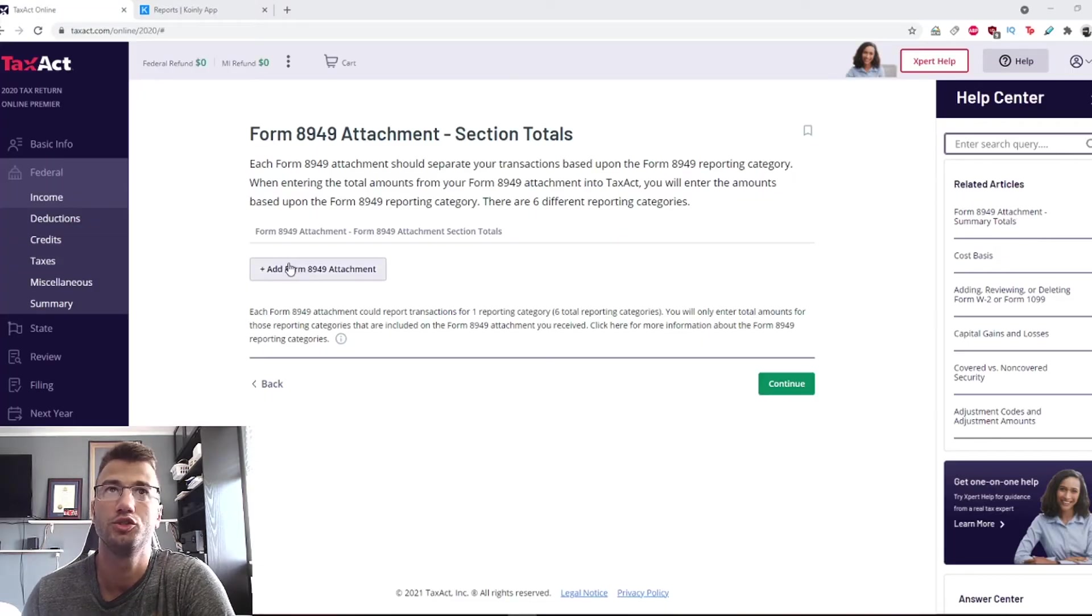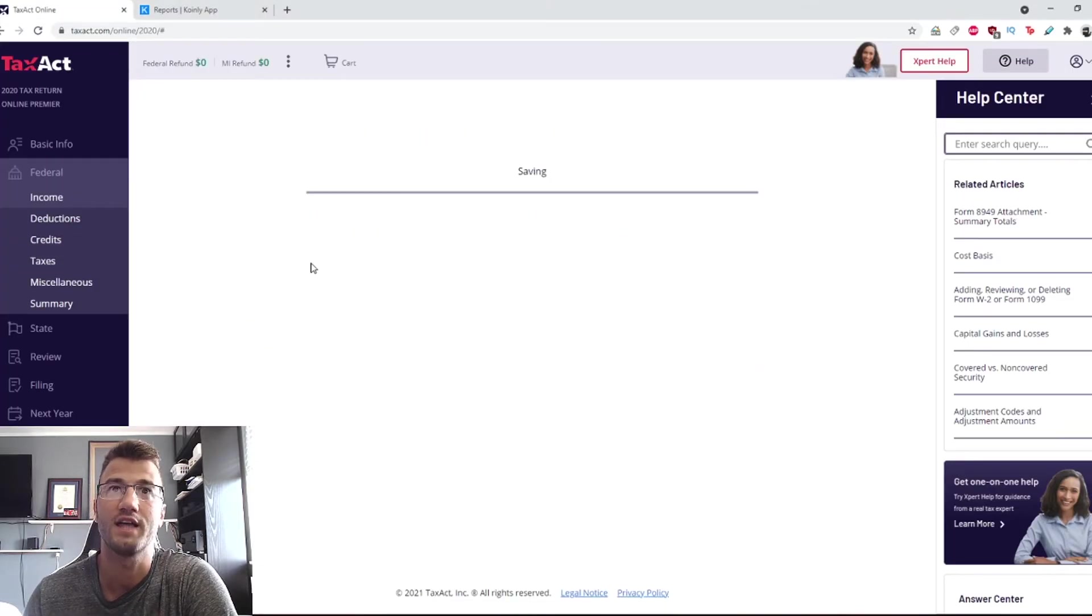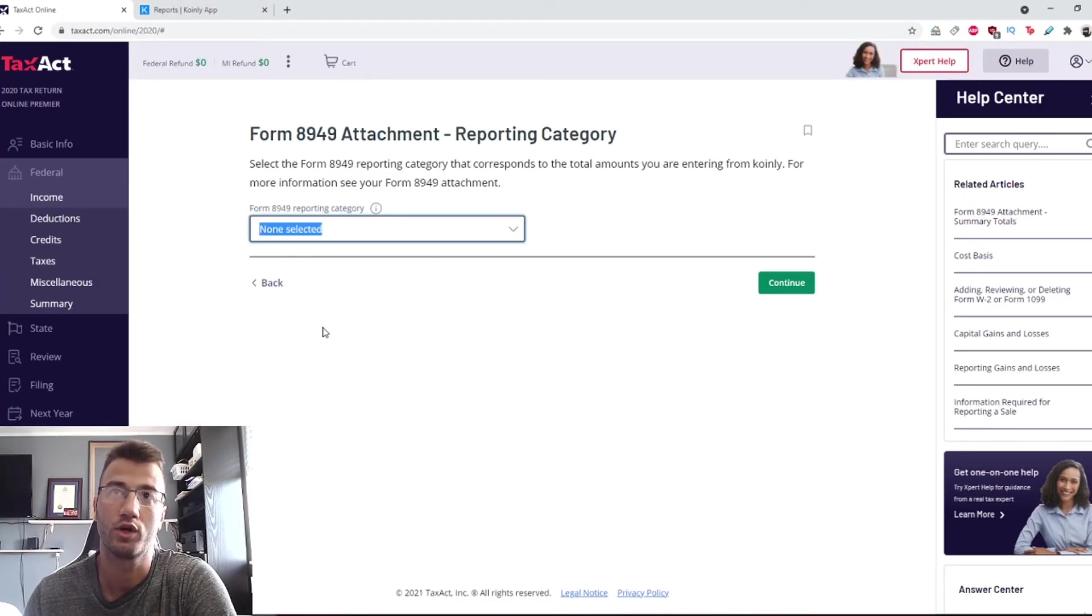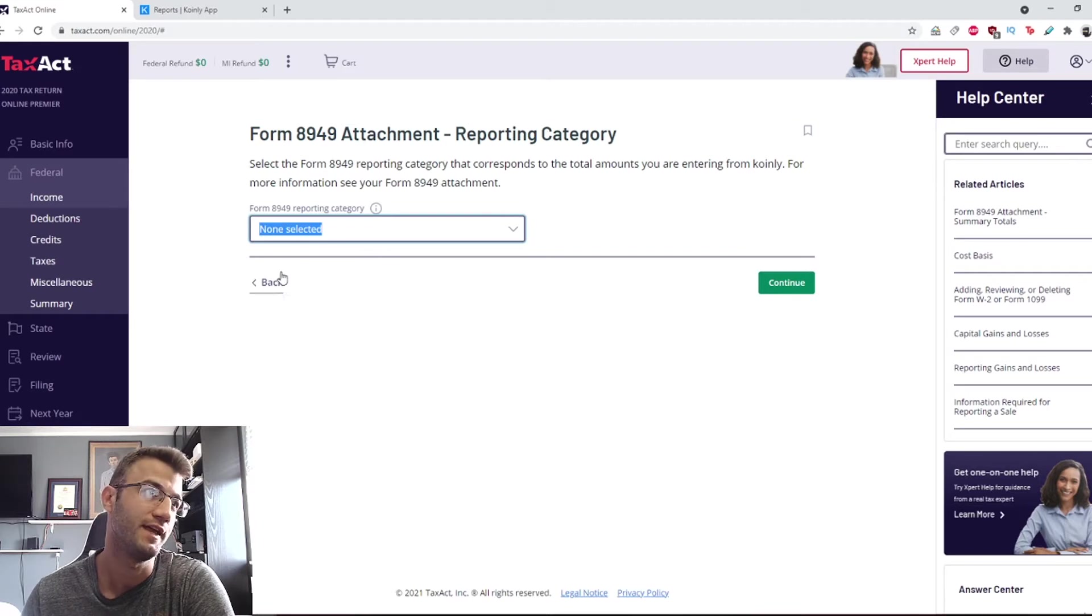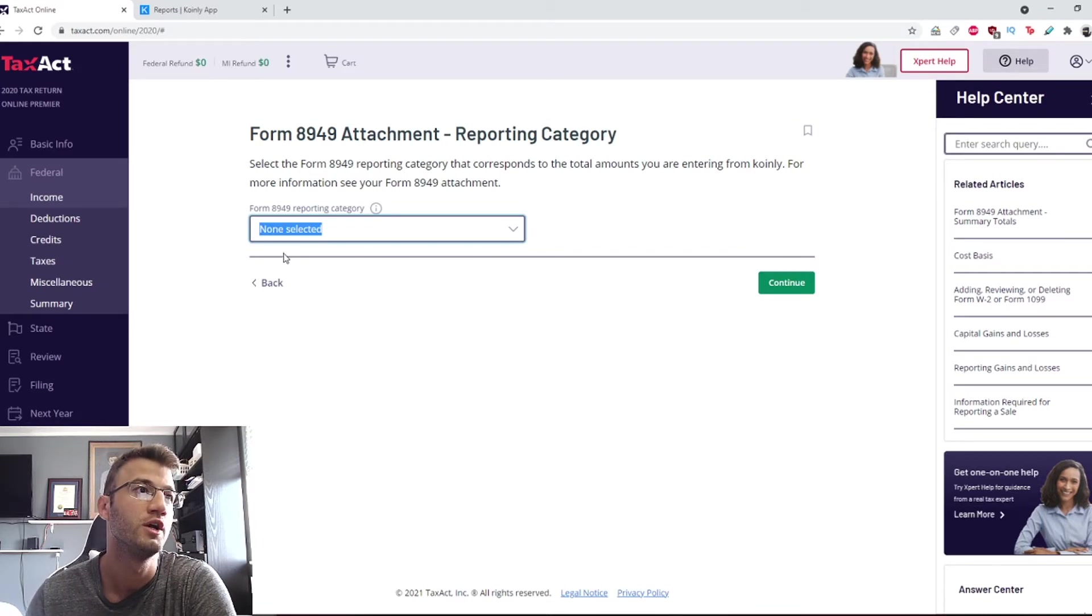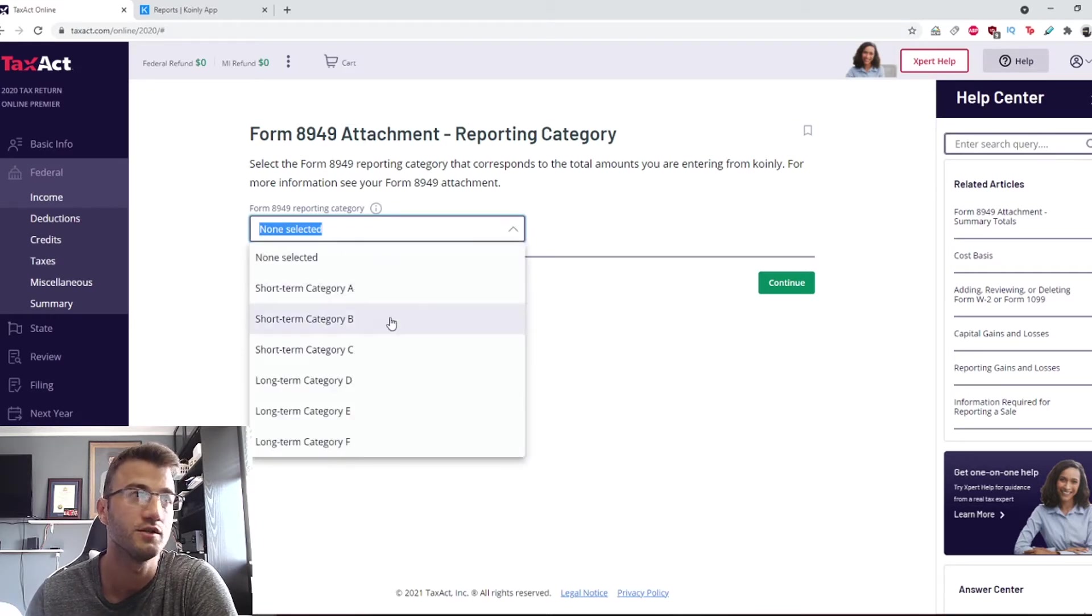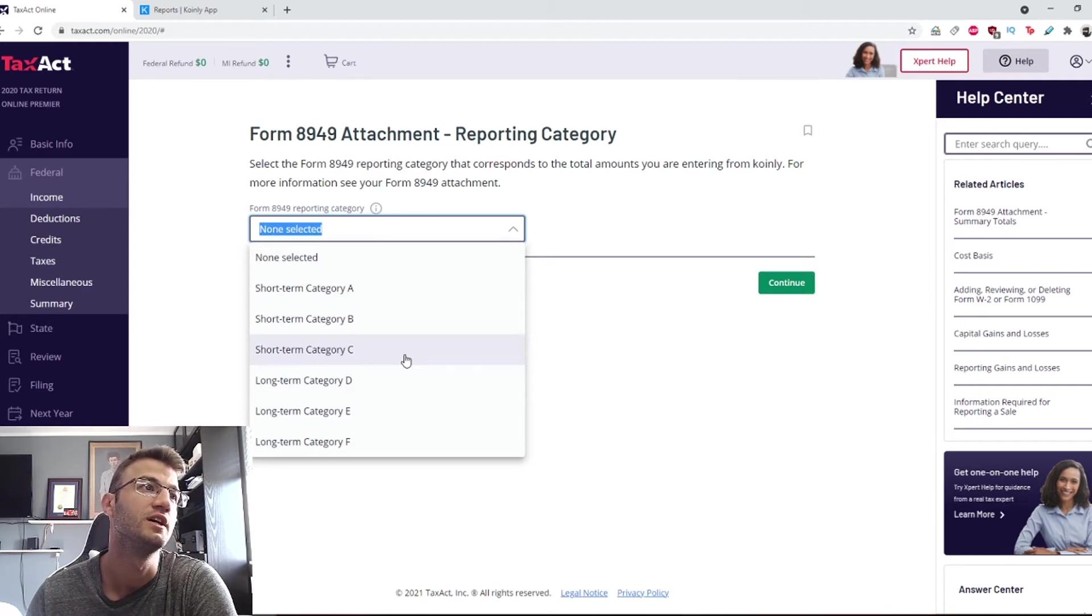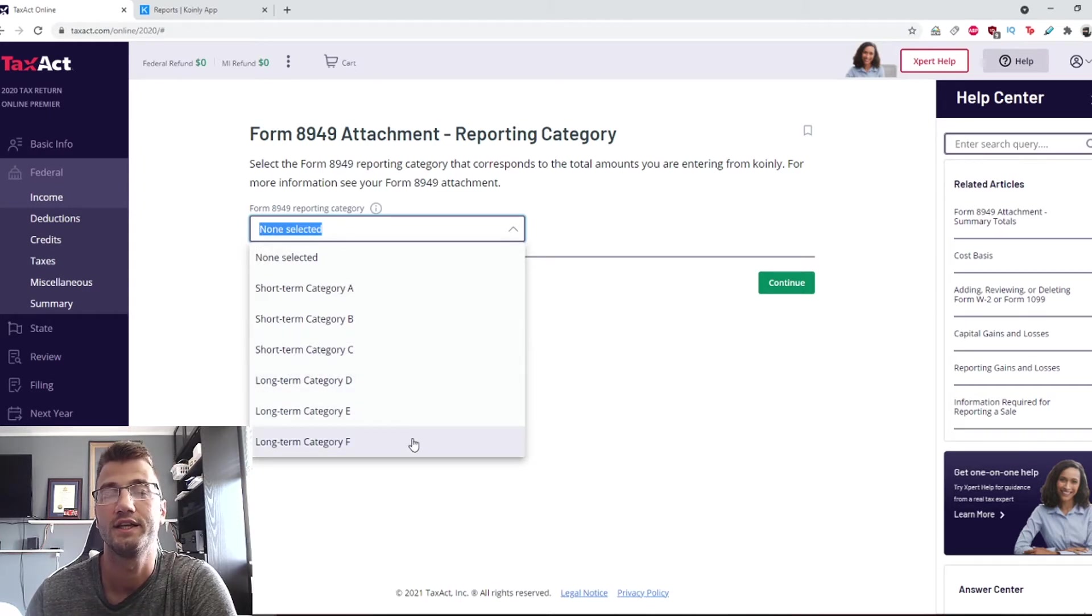Back on TaxAct, we're going to add the form and then select a different category here. For short-term transactions, you want to select Category C. For long-term gains, you want to select Category F.